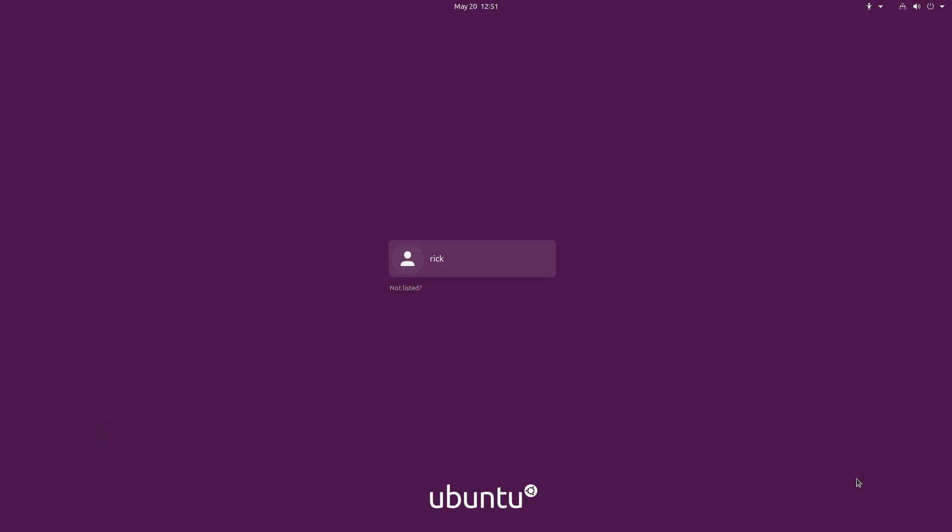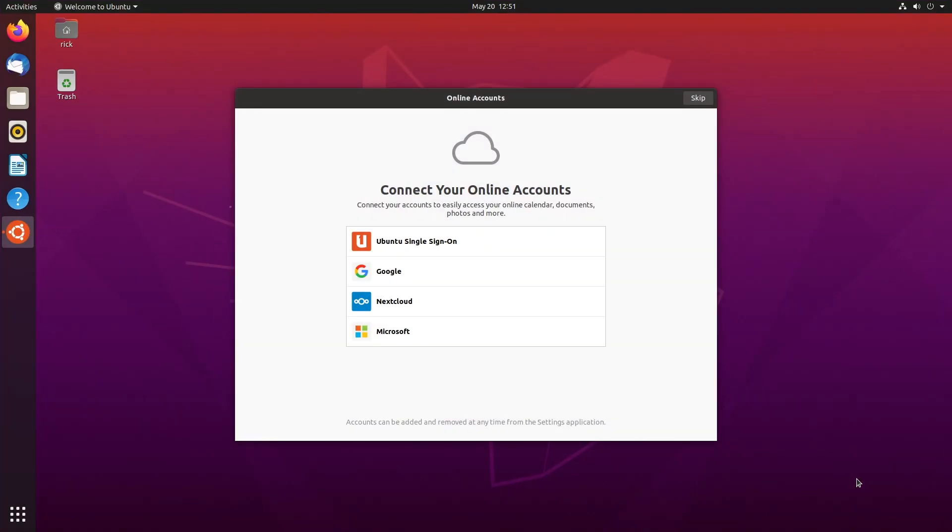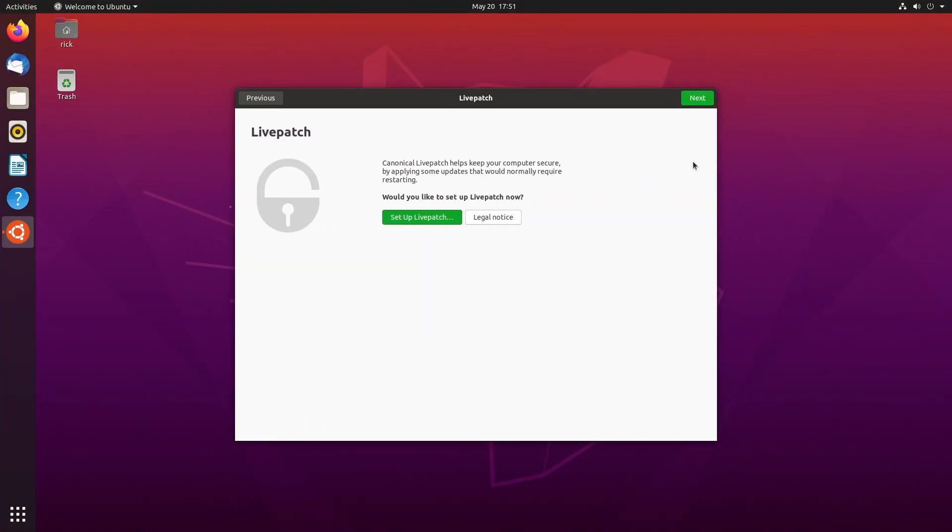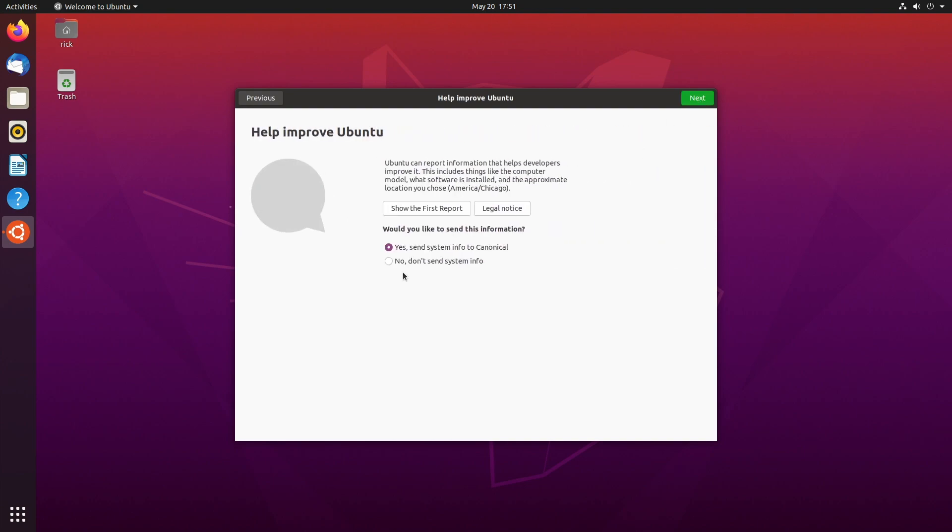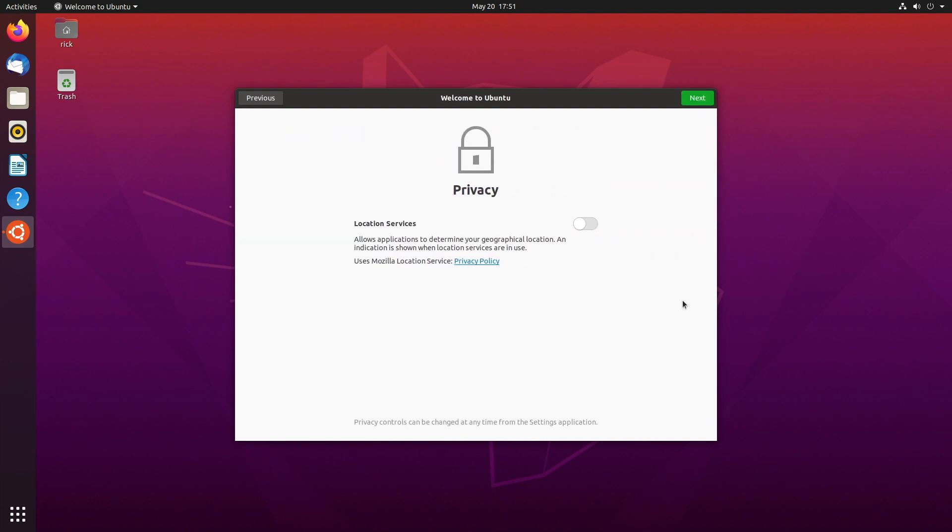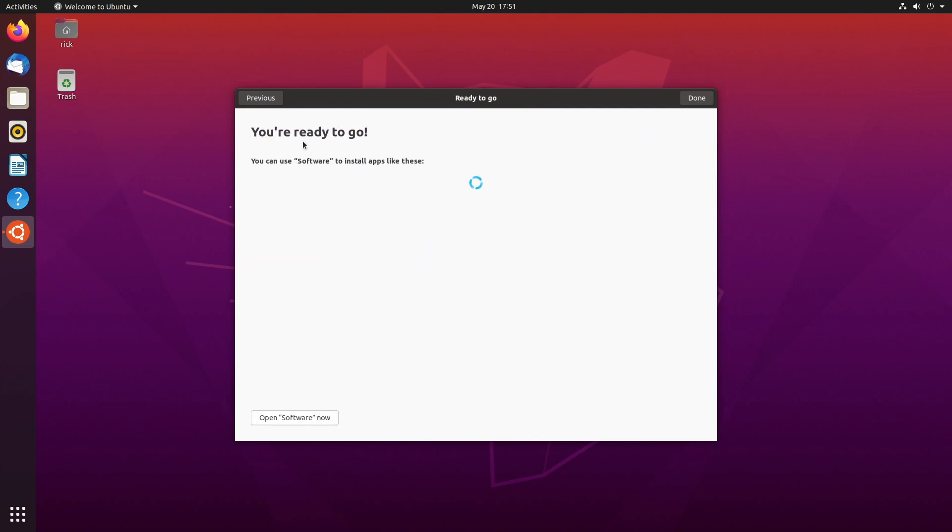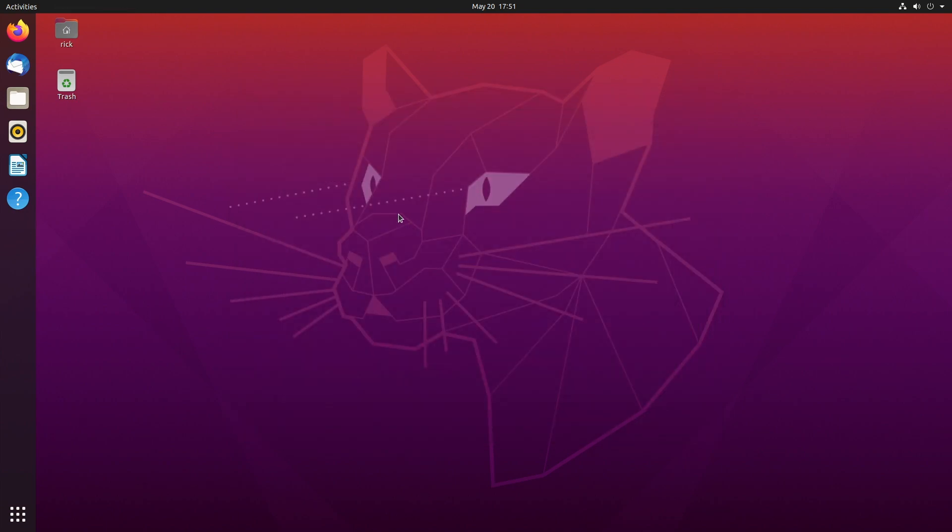So we're at the login screen. And we have this connect online accounts thing. I'll skip that. I'll skip live patch. I don't want to send info. I'll hit next. I'll leave location services off. I'll hit next. And it says you're ready to go. You can use software to install apps like these and it's loading the list. It's interesting how both systems installs were very similar. It asks about location, privacy, things like that. I'm going to click done here. I don't care about that right now.